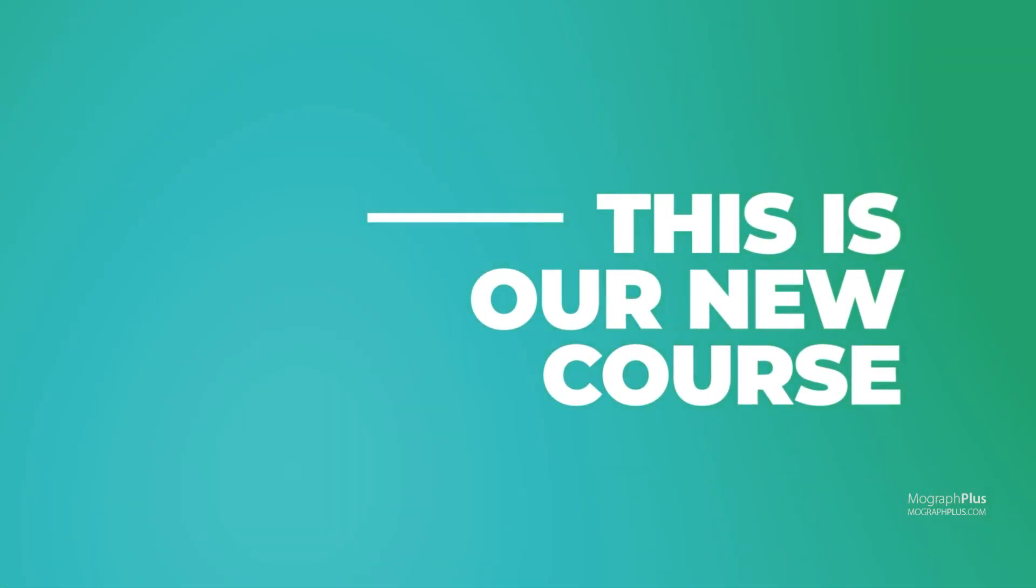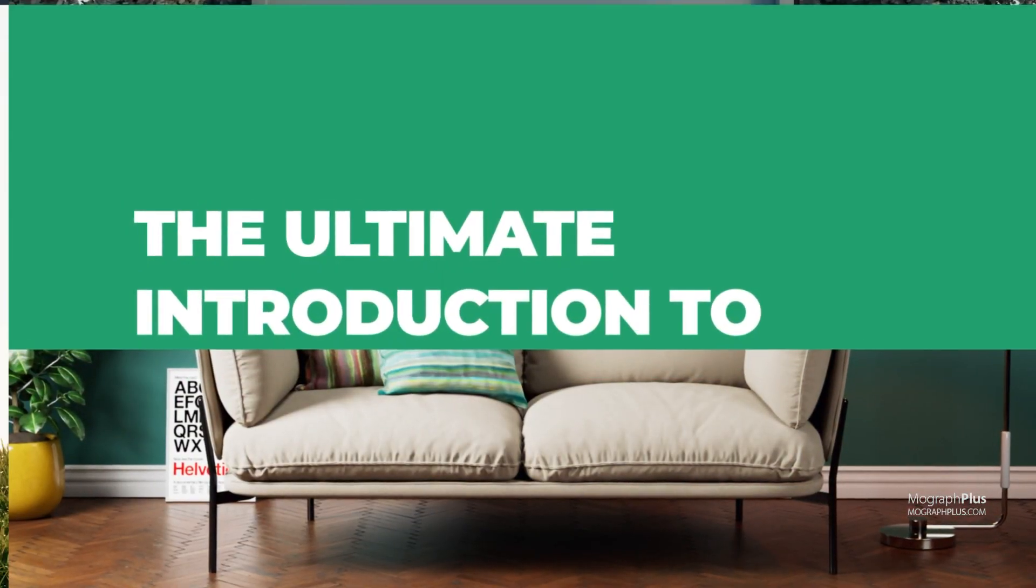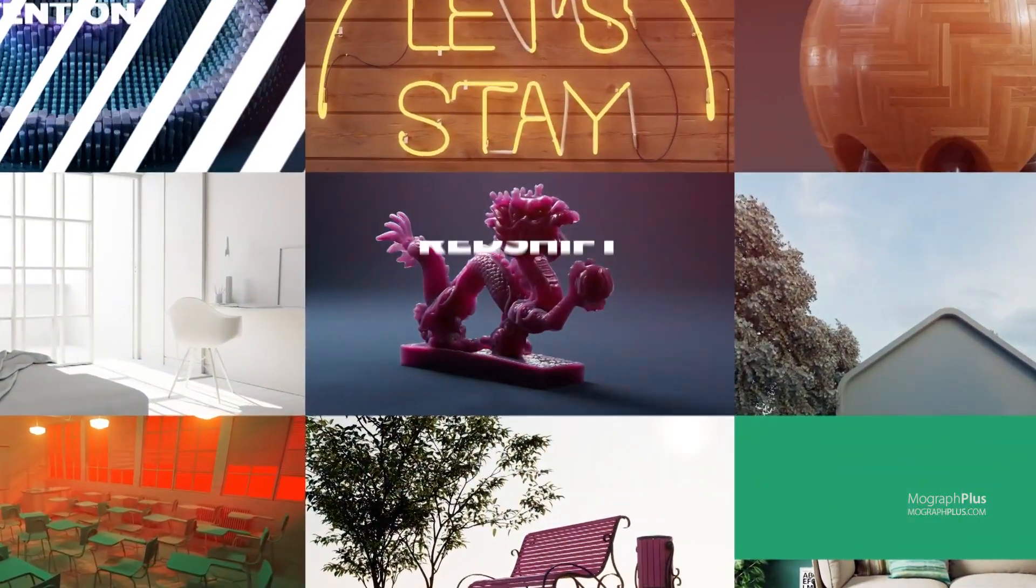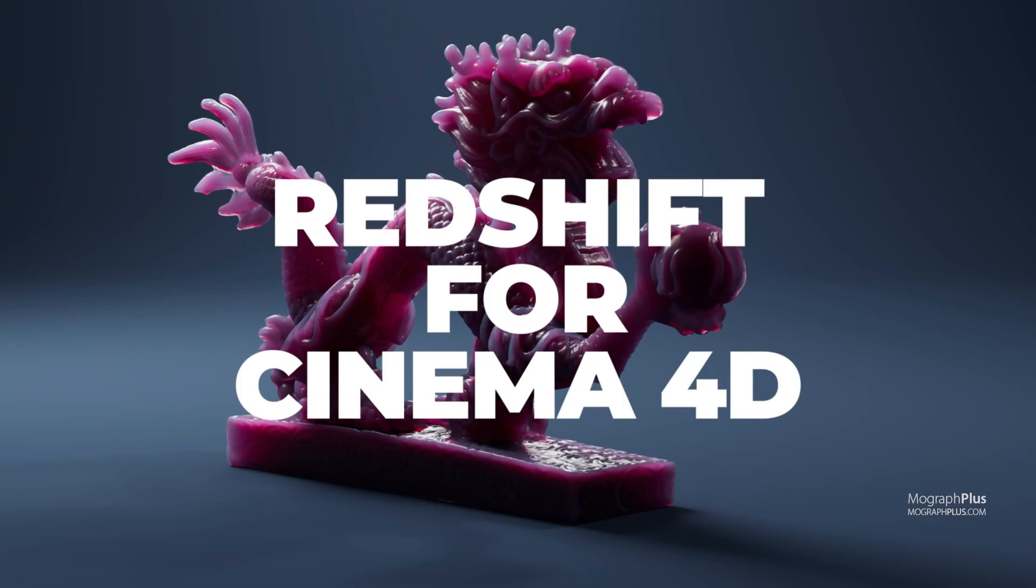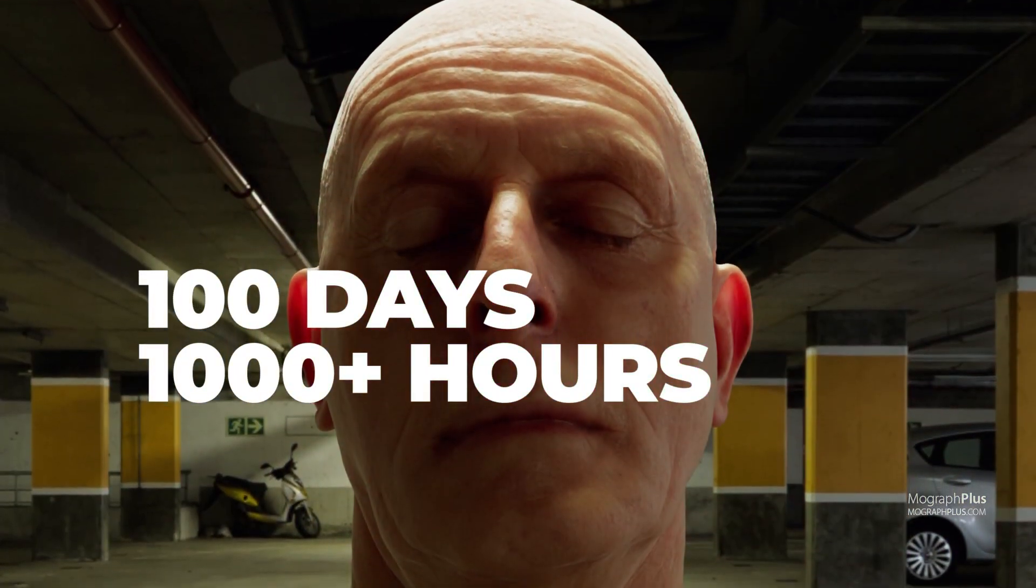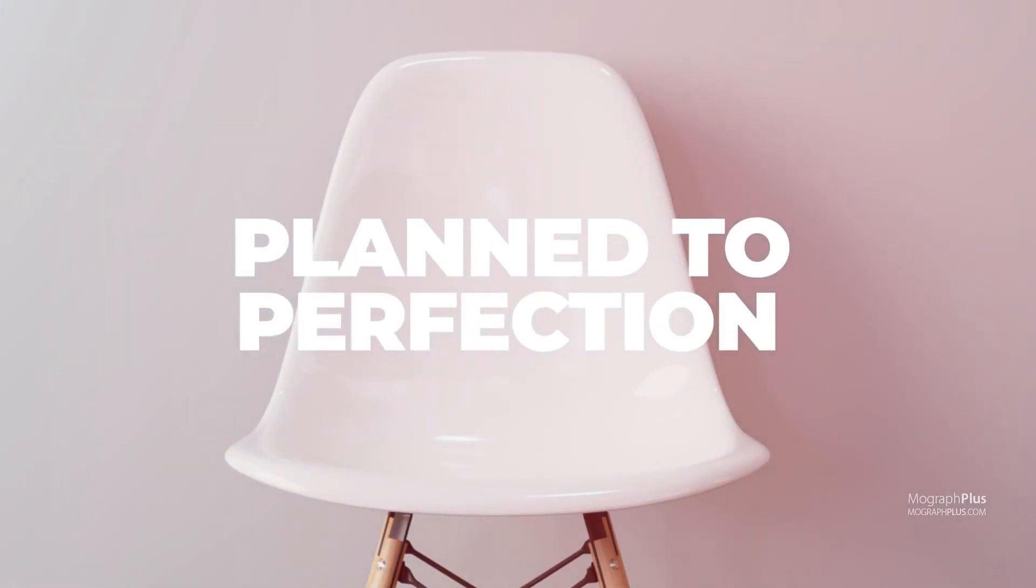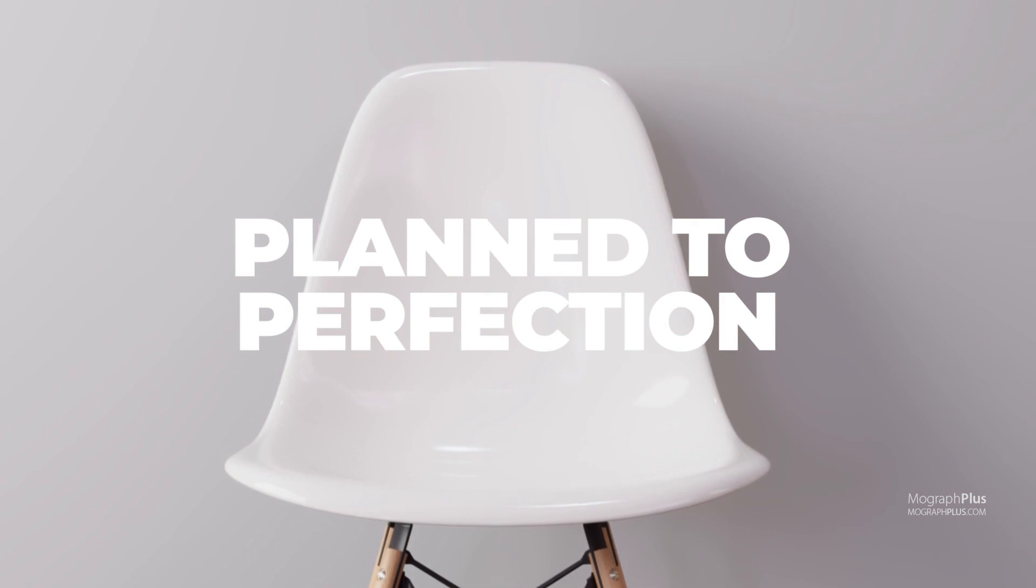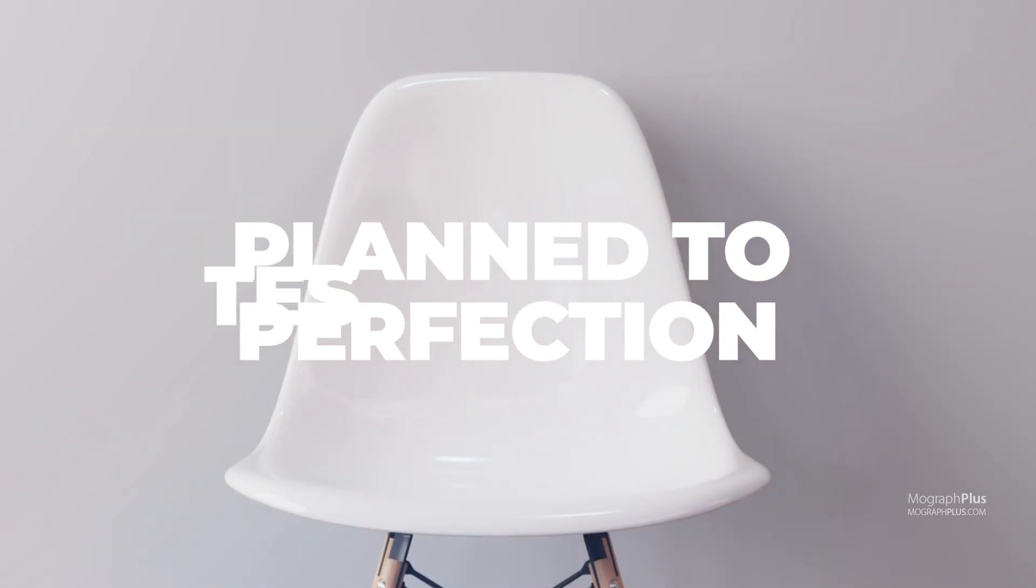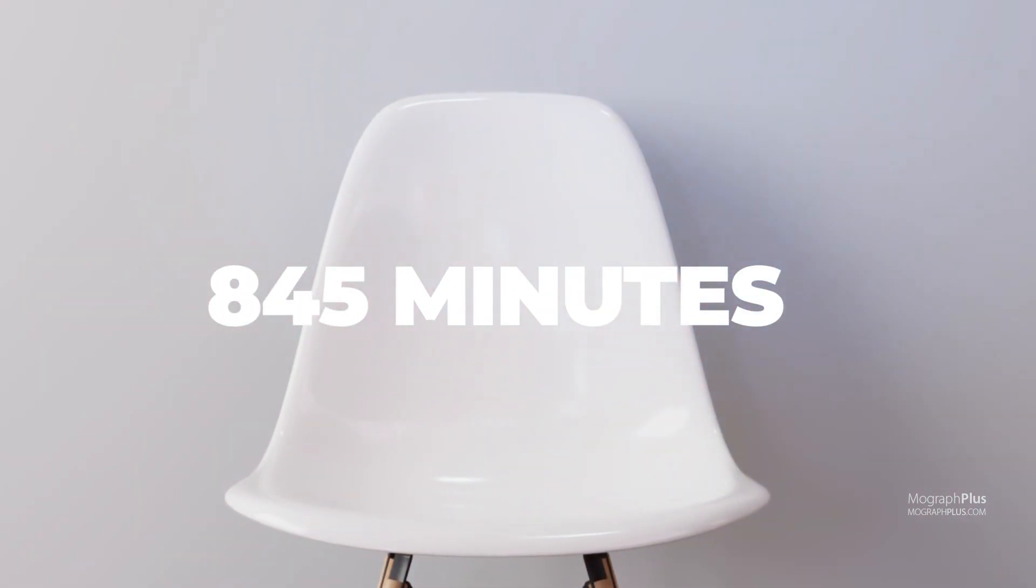Welcome to our new course, the ultimate introduction to Redshift for Cinema 4D. I have been working on this course for the past 100 days and it feels amazing to finally be able to make it available to you guys.